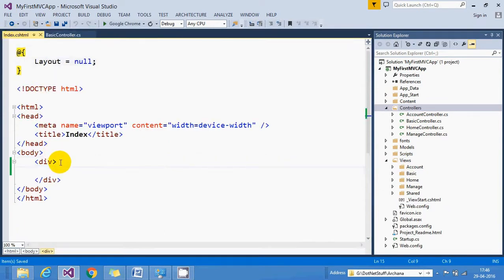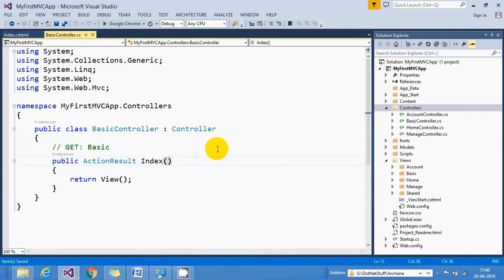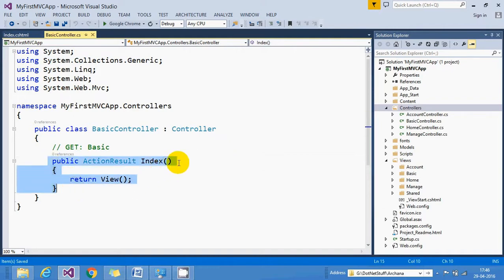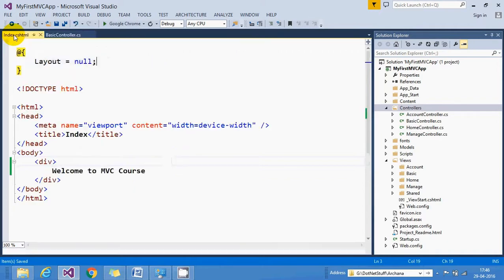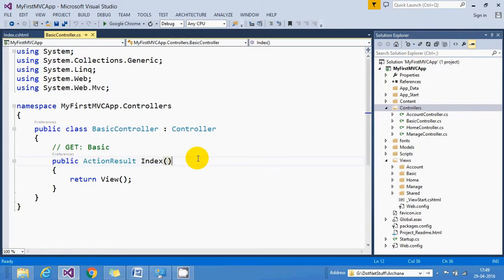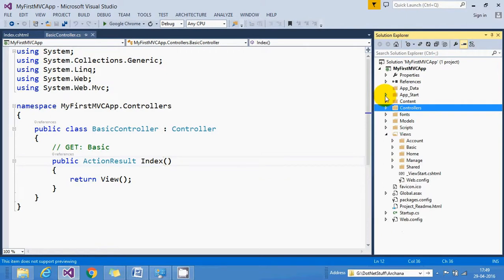Let's add some content inside Index.cshtml — I will add 'Welcome to MVC course'. So here we have created our first controller, Basic, with a default Index action, and based on that action I have also created Index.cshtml. Now if I want to set Index.cshtml as the startup page, this is where the routing mechanism comes into picture. The routing mechanism handles which action method of your controller is to be executed.